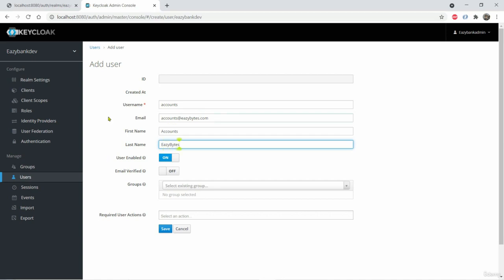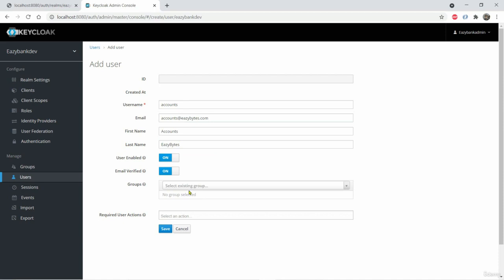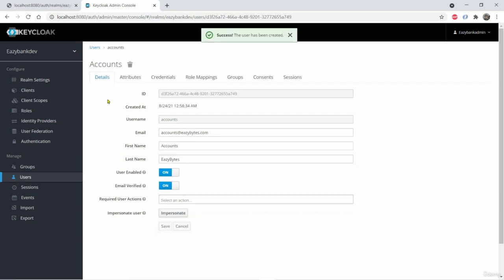So here you also have flexibility whether user should be enabled or disabled. Like if you have a scenario where you want to disable a user, you can use this switch to enable and disable by toggling it. Or you can also do that by invoking REST APIs exposed by the Keycloak. So for now, I am keeping the user enabled. And email verified also I'm keeping yes. I also have an option of adding him to a group. But for now, I don't want to add to any group. I'm just clicking save.